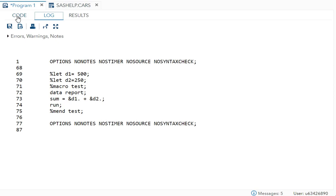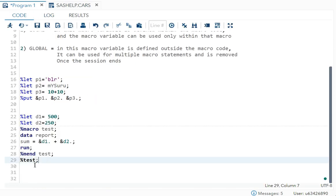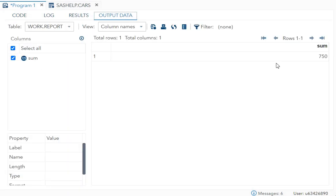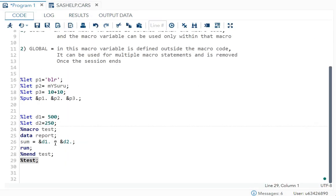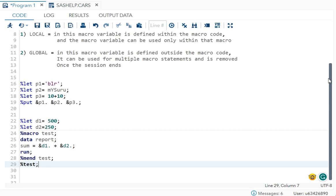After running the code, there are no problems. You can see the result is 750 — 500 plus 250 equals 750 — so the global macro variable is working correctly.